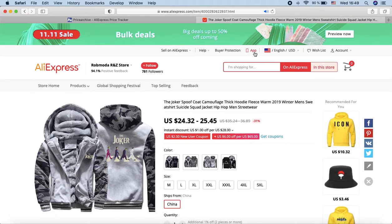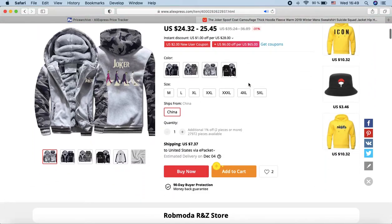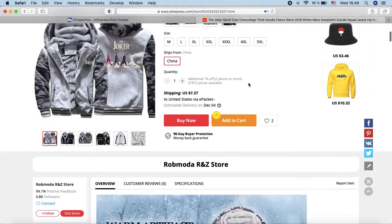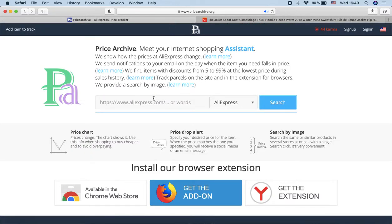It is not always possible to use the AliExpress app — many people use laptops and computers. In any case, you can use the image search on the Price Archive website. This is our own development based on computer vision.